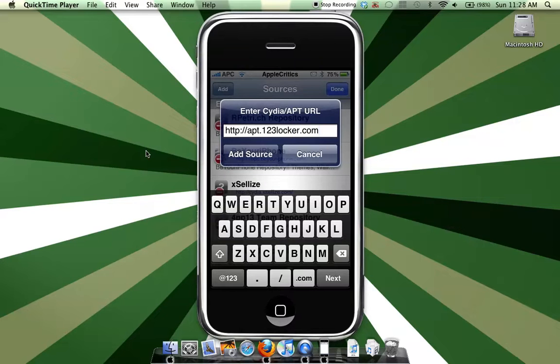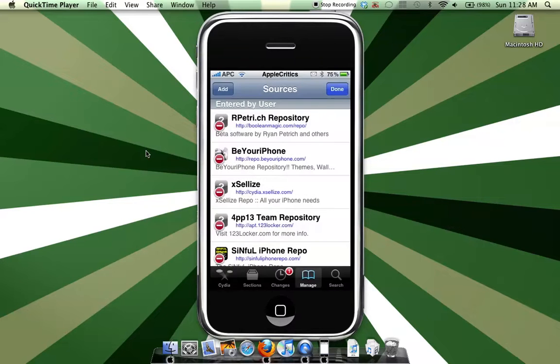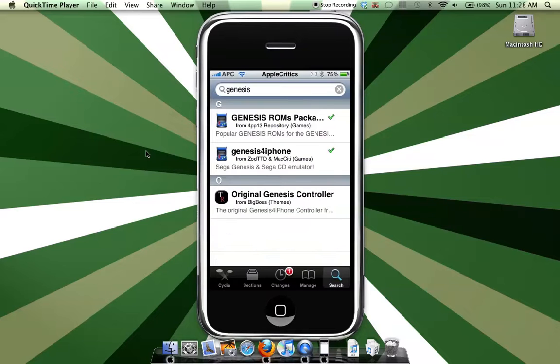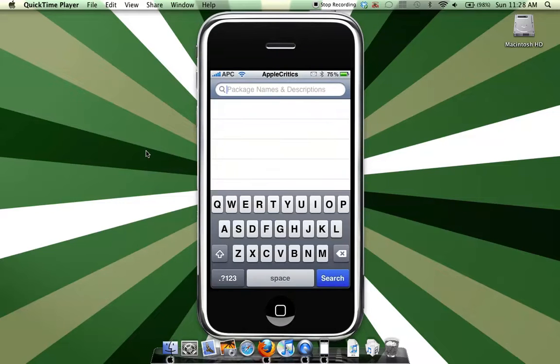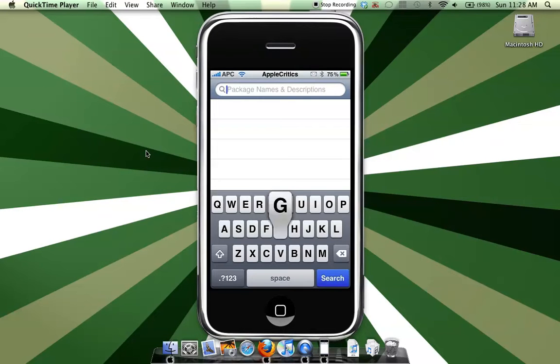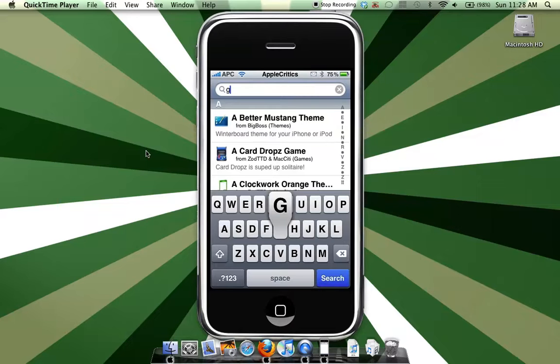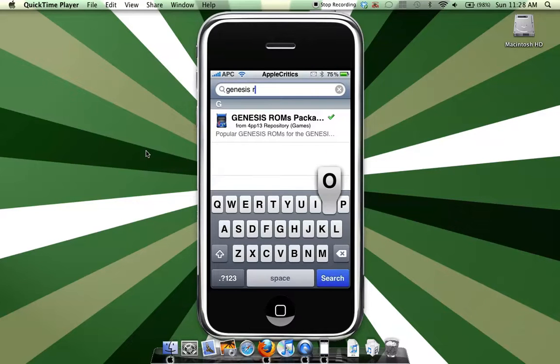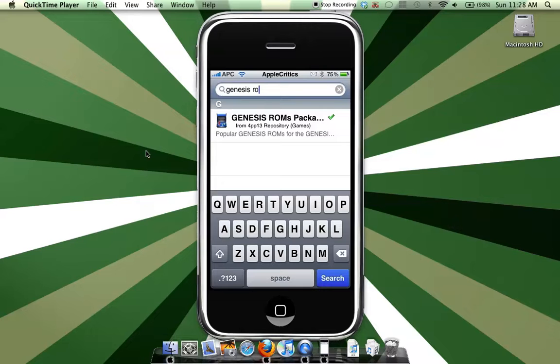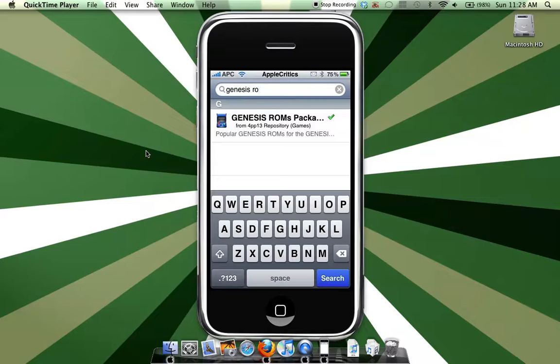you'll be able to get the ROMs for it. So then what you'll search is Genesis ROMs. Okay, so this package will get ROMs for your Genesis for iPhone emulator, but you'll have to make sure the screen doesn't lock while downloading this, or downloading Genesis ROMs will fail.